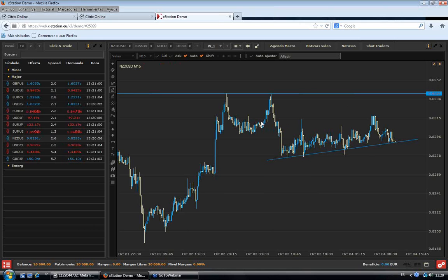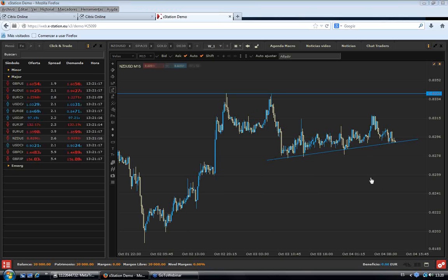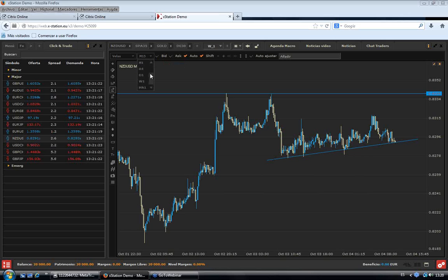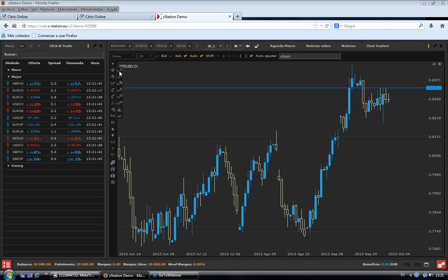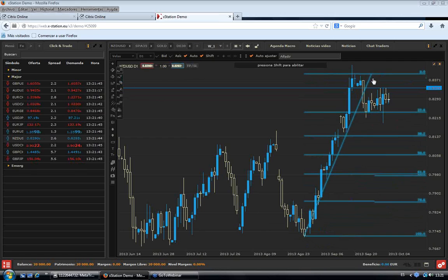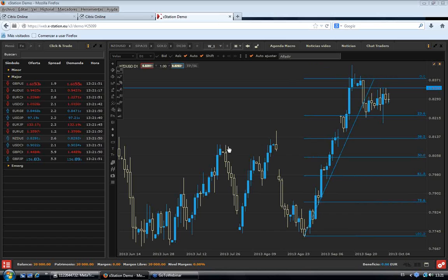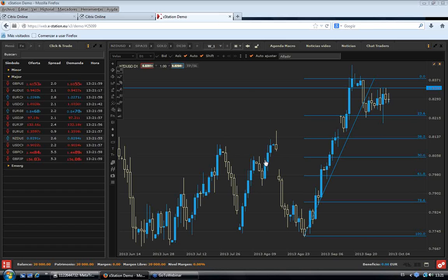Mar pregunta si podemos analizar el euro yen. Terminamos primero con el dólar: si lo ponemos en gráfico diario, vemos esa zona de 23.6, clásica zona de rebote con fuerza de la tendencia principal. Lo lógico es que las subidas en el par continúen. Se ha cumplido ya este objetivo de triple suelo en el TUI y ahora lo lógico parece pensar que las subidas continúen en el valor.